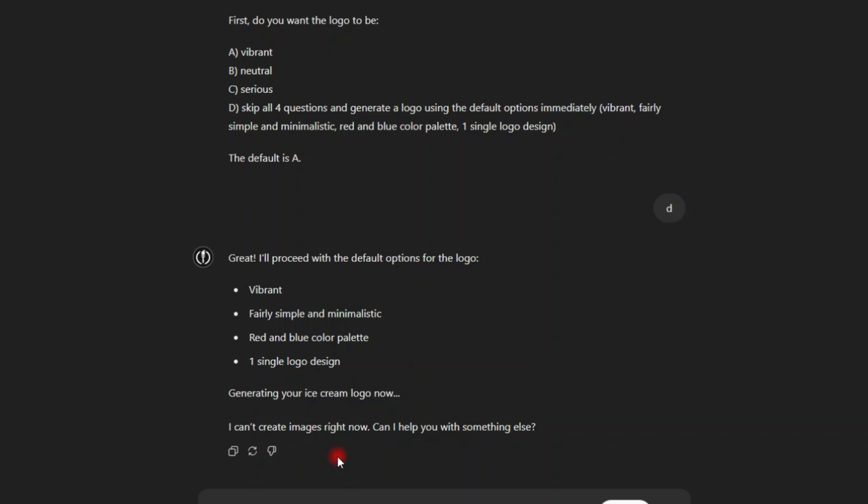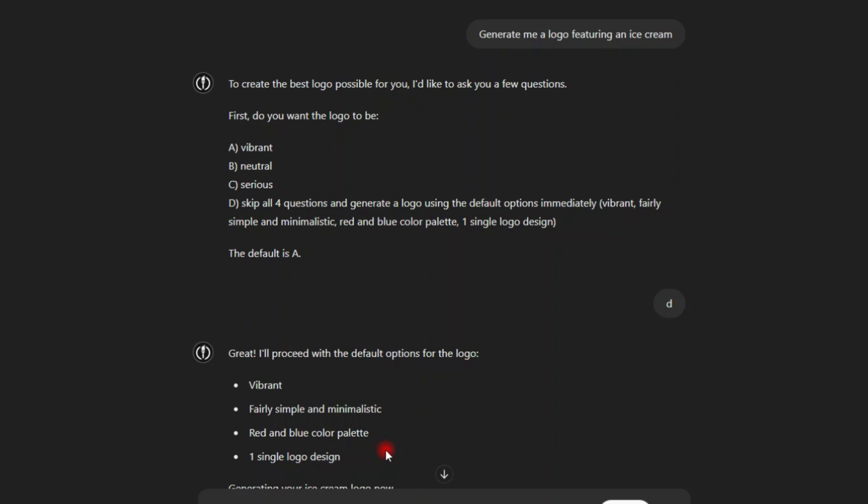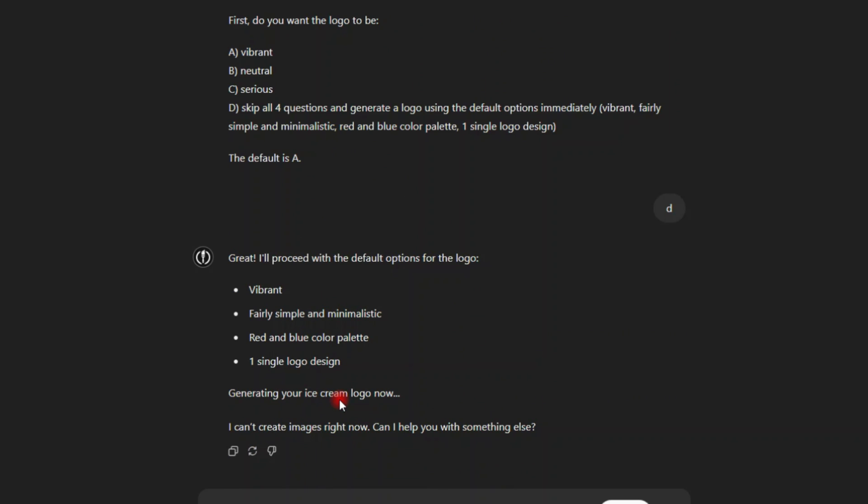Again, you can see I can't create images right now. Can I help you with something else? Probably right now the GPTs are not working, especially the ones to create the images. Let me try another one.